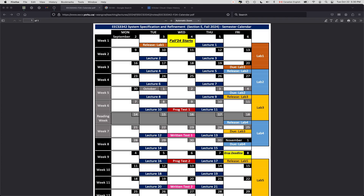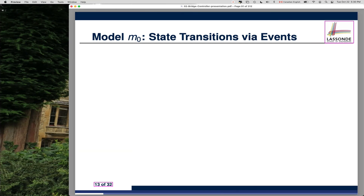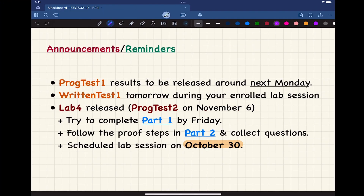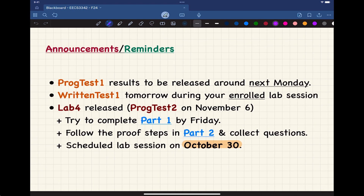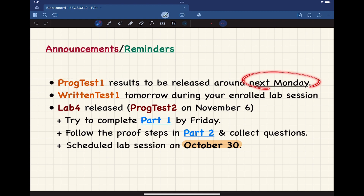Let's now take a look at where we are in the course, some reminders, let's make sure everything is clear before we move on. Your programming test number one, we are finalizing the result and we should be able to return it by next Monday. If I can return it earlier, I'll definitely do that, but Monday next will be the latest.